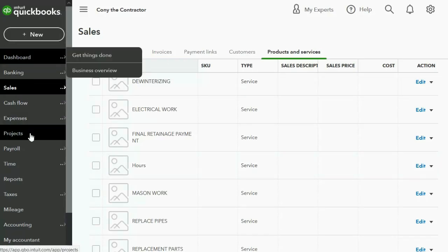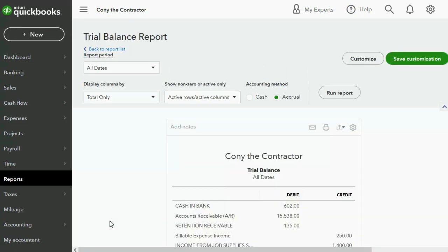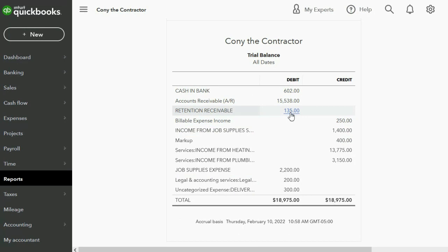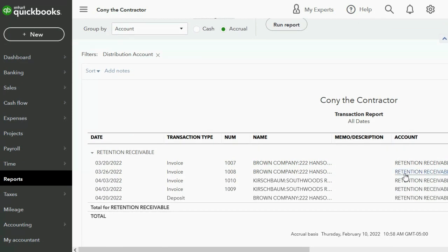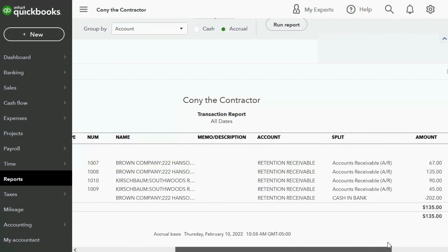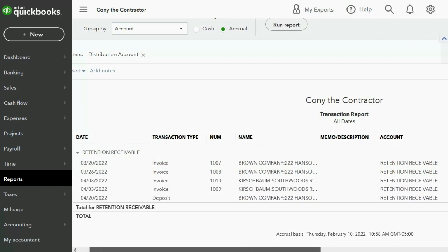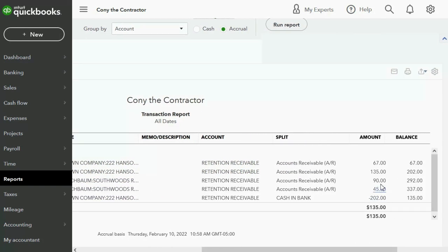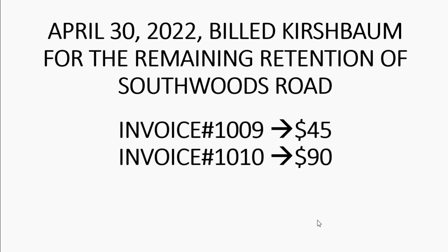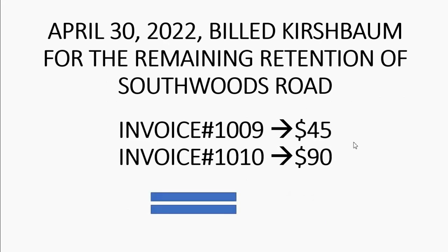Well, if we open up the trial balance, you can see that retention receivable in total is $135. If we double-click, you can see why it's $135 — because even though Brown Company was previously billed for their retention, Brown Company actually paid their retention, as you can see in the account. Kirschbaum had two invoices for $90 and $45 that were placed on invoices that lowered the invoice for this retention. So it's really billing them for these two in order to get paid for what was withheld from those invoices. Invoice number 1009 was $45 and Invoice 1010 was $90, making the total outstanding retention for Kirschbaum $135.